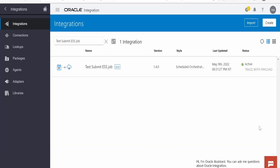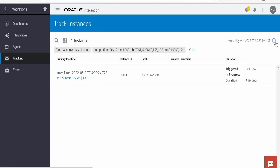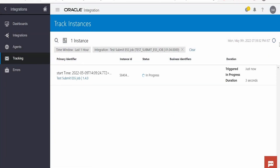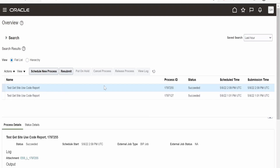As this is a scheduled integration, I am submitting an ad hoc request — submit now as an ad hoc request. I am here in the monitoring console for integrations. As we can see, our integration is running and it has submitted an ESS job. Now let's switch over to the Fusion instance and check whether it has submitted an ESS job request.